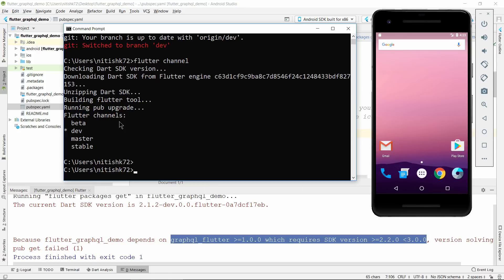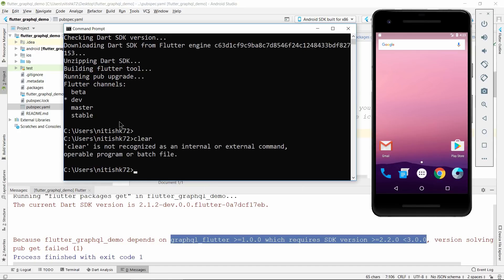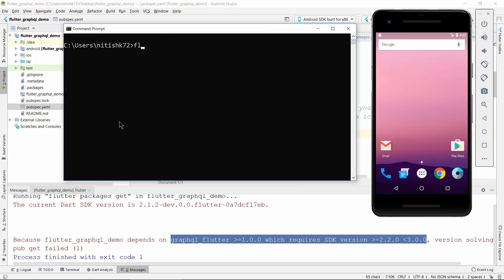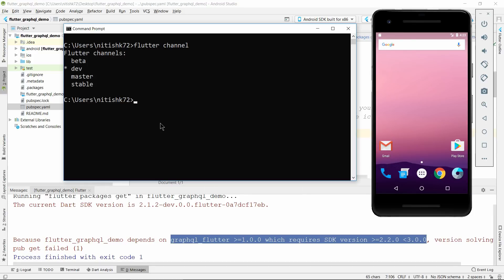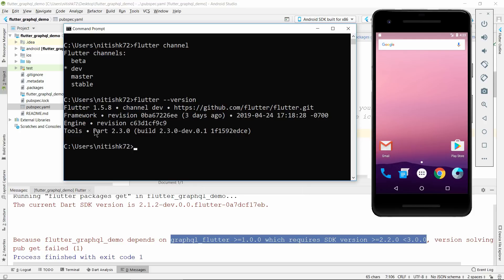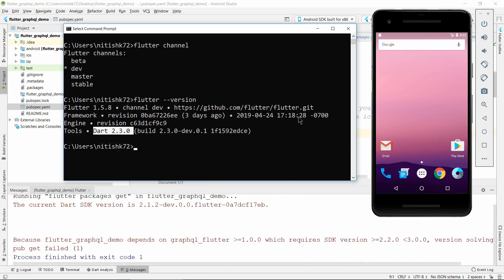Now we are on the dev channel. We did two things: we changed the Flutter channel to dev, and the Dart SDK version is now 2.3. Flutter is now dependent on Dart 2.3, so we can work with this GraphQL library because it requires 2.2 or higher.